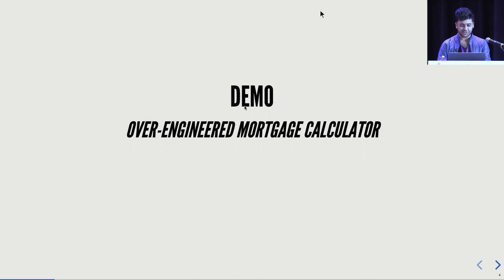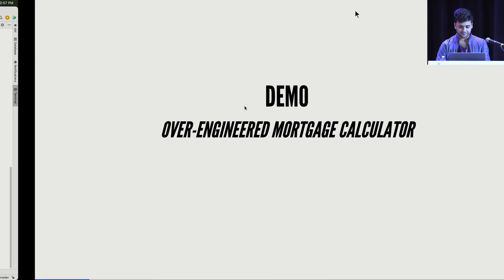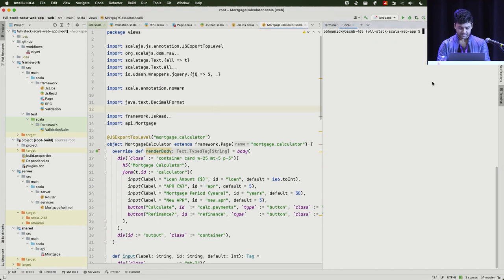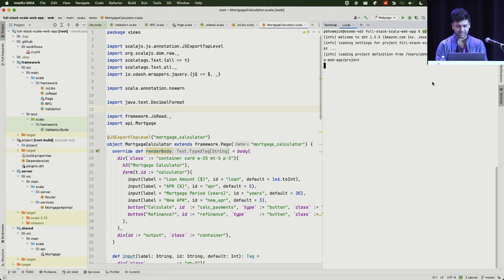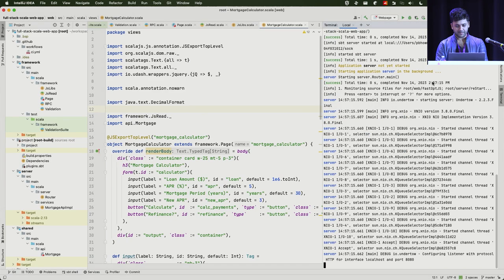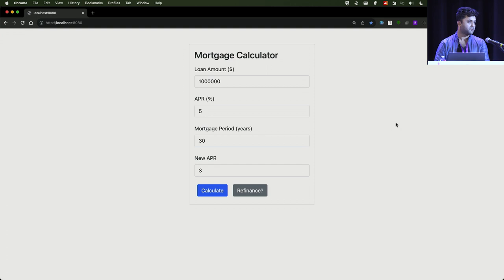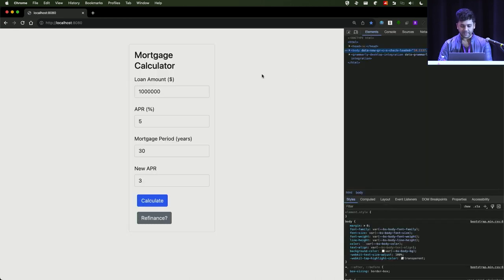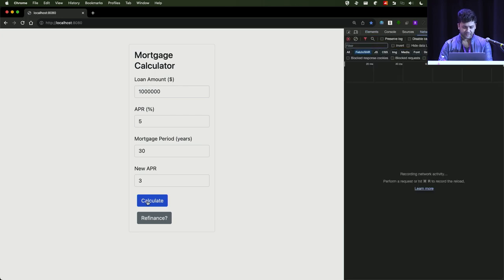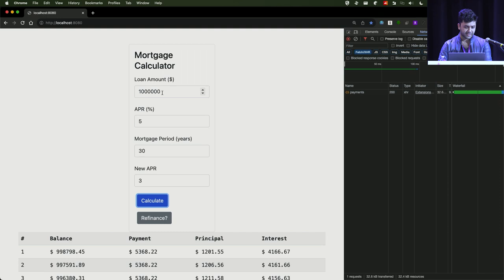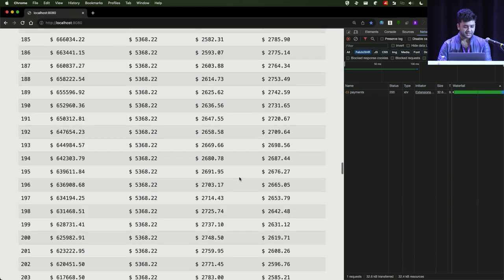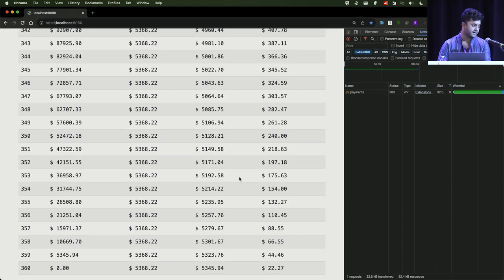I'm going to show an over-engineered mortgage calculator. This is my Scala code. I'm going to just start sbt dev, it starts the server. This is all written in Scala. You can see when I hit calculate, it calculates my mortgage. Let's say I have a loan of $1 million, 5% APR, 30 years of mortgage. It generates my interest and principal for the next 30 times 12 — 360 months.